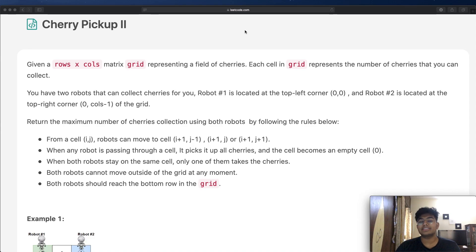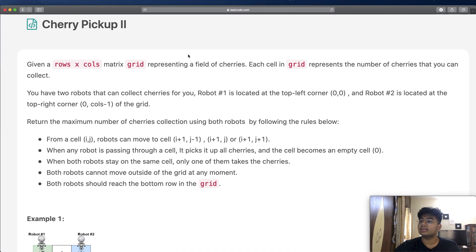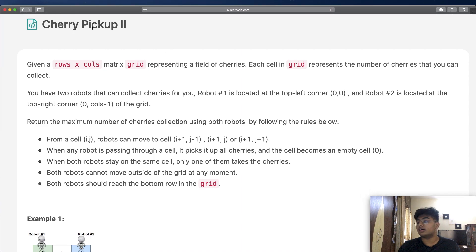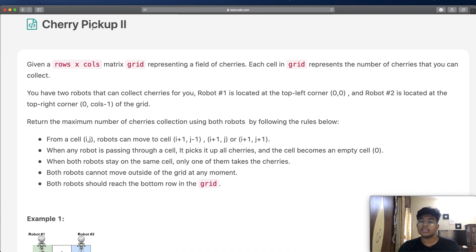Hey guys, welcome back to another video. Today we're going to be solving the LeetCode question Cherry Pickup 2. First I'm just going to read the question out and then we're going to represent it visually so we can understand what we're trying to achieve and how we could possibly solve the question.